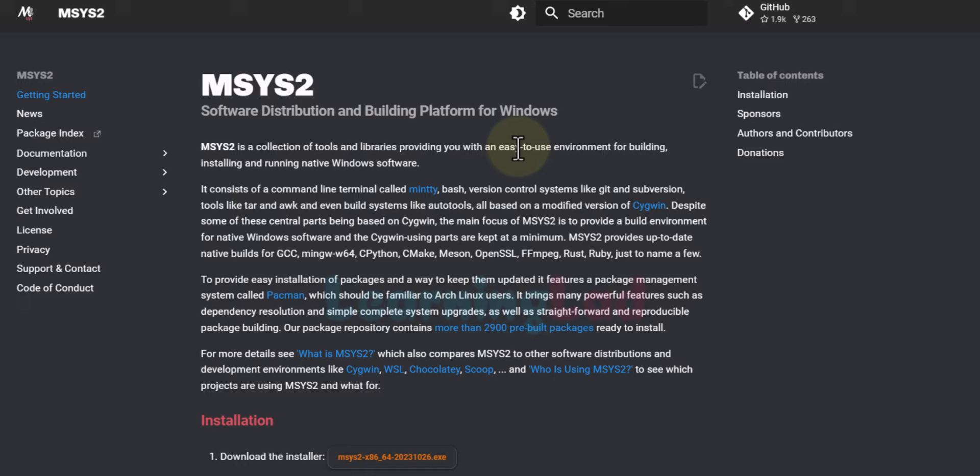GCC provides the toolchain or tool sets for programming languages like C, C++, Ada, Fortran, etc., and also provides a debugger.